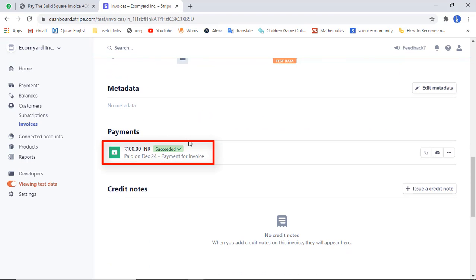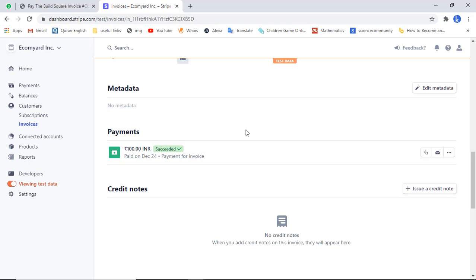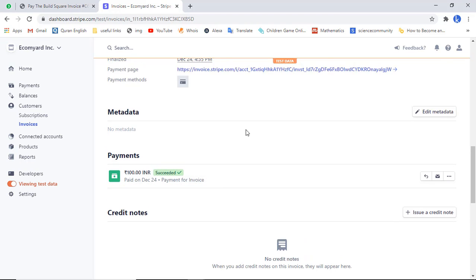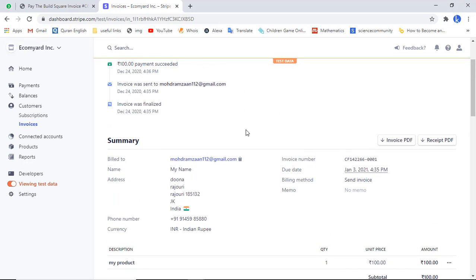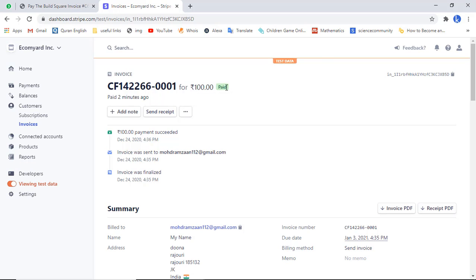Here you will see the payment status is successful now — payment succeeded. This was incomplete earlier and now it has succeeded. If you scroll up you will also see the status is 'paid', which means the invoice is not pending — it is paid.